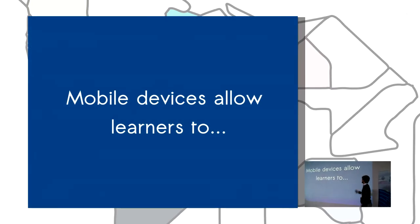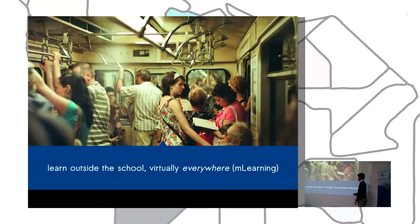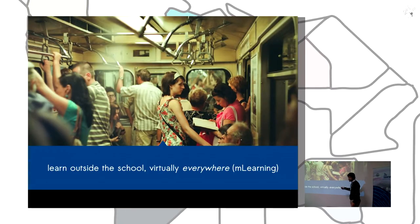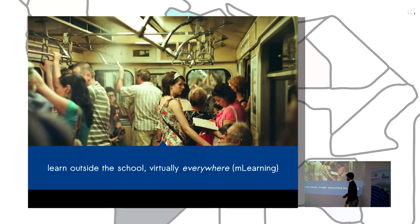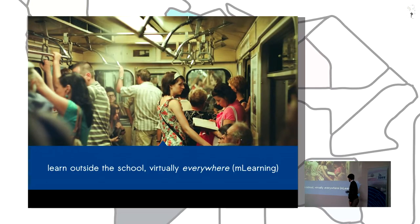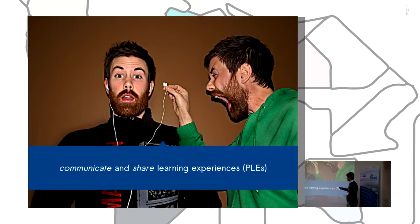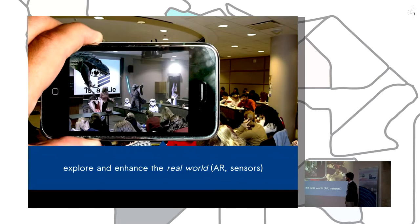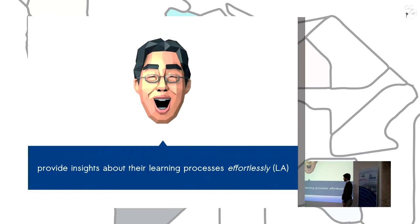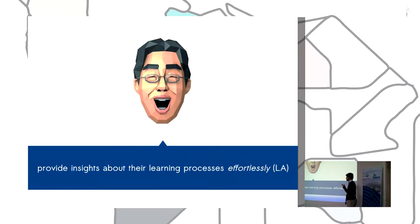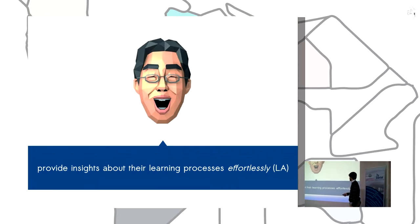Mobile devices allow learners to learn outside the school, virtually everywhere, by learning, communicating and sharing learning experiences, exploring and enhancing the real world, and providing insights about their learning processes.